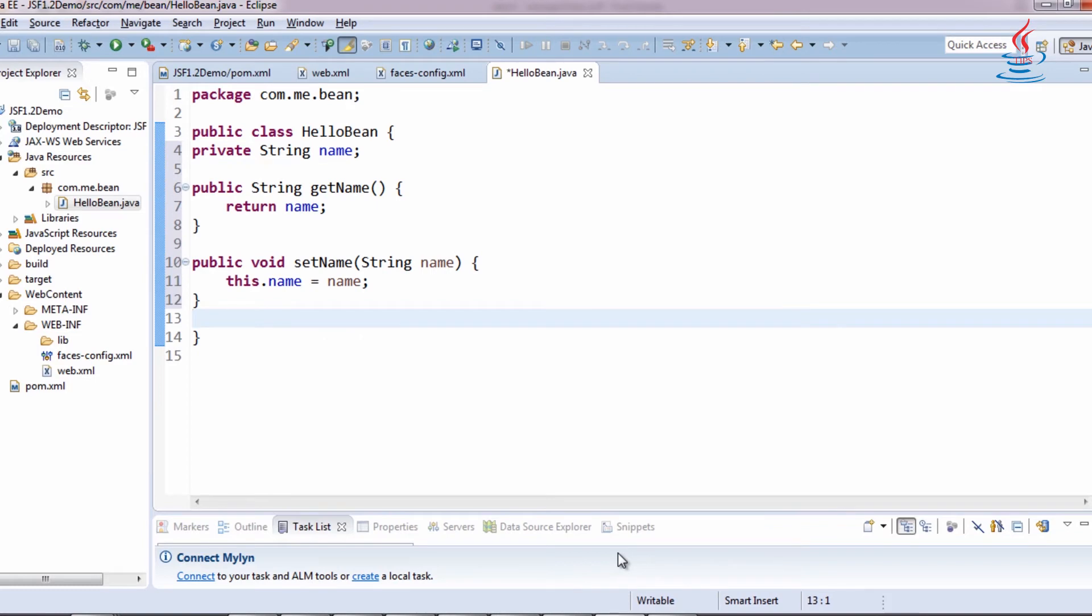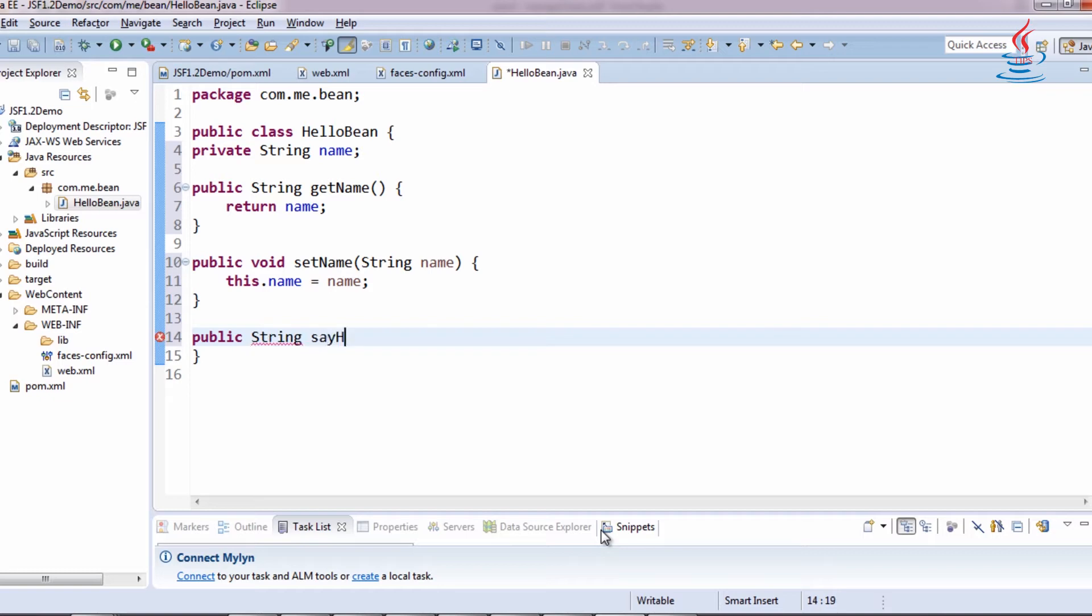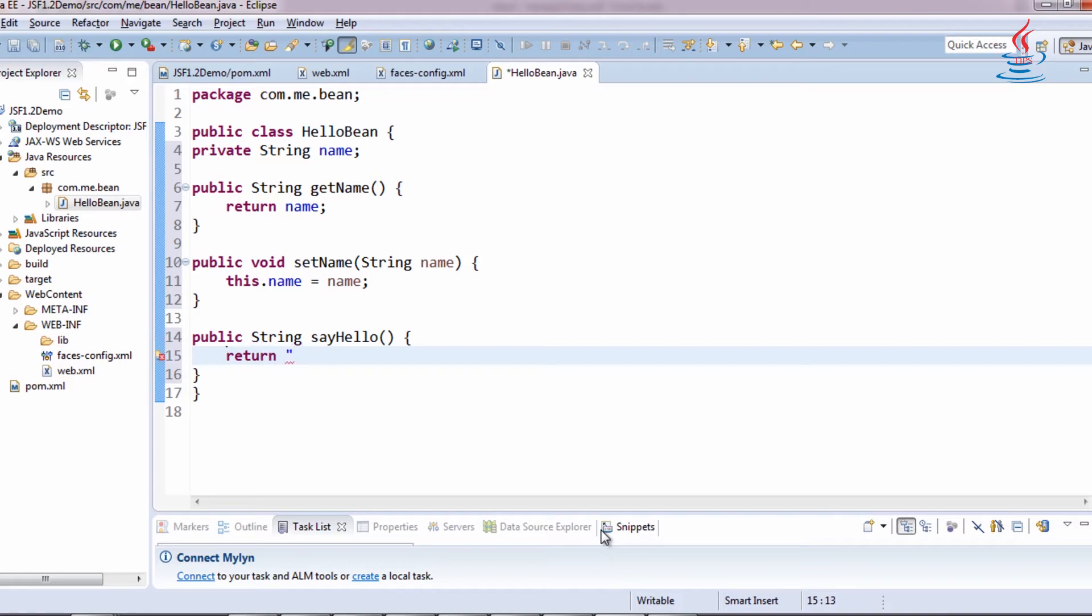Write a method to handle navigation. It's a public method with no parameters and return outcome to determine the page to display next.